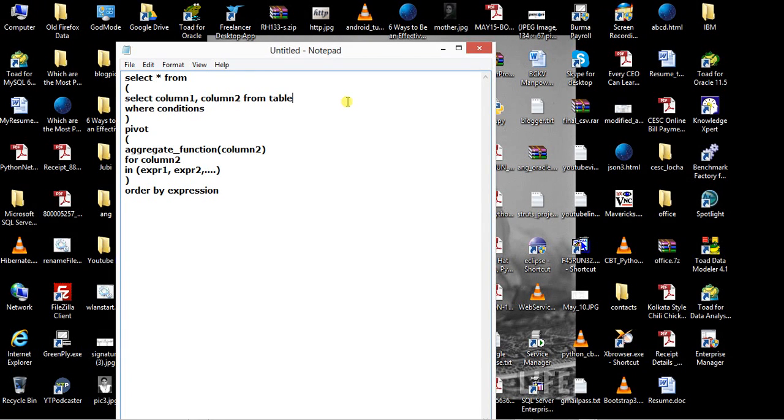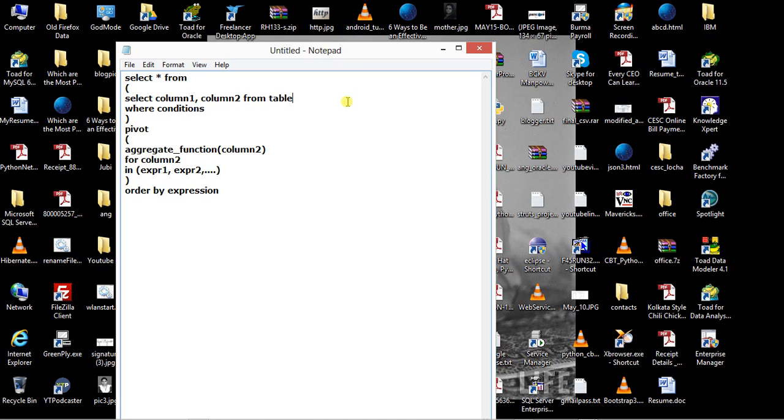In the IN clause, you specify the values on which this aggregate function will work. There can be multiple values. If you give 10 values, you get 10 columns.